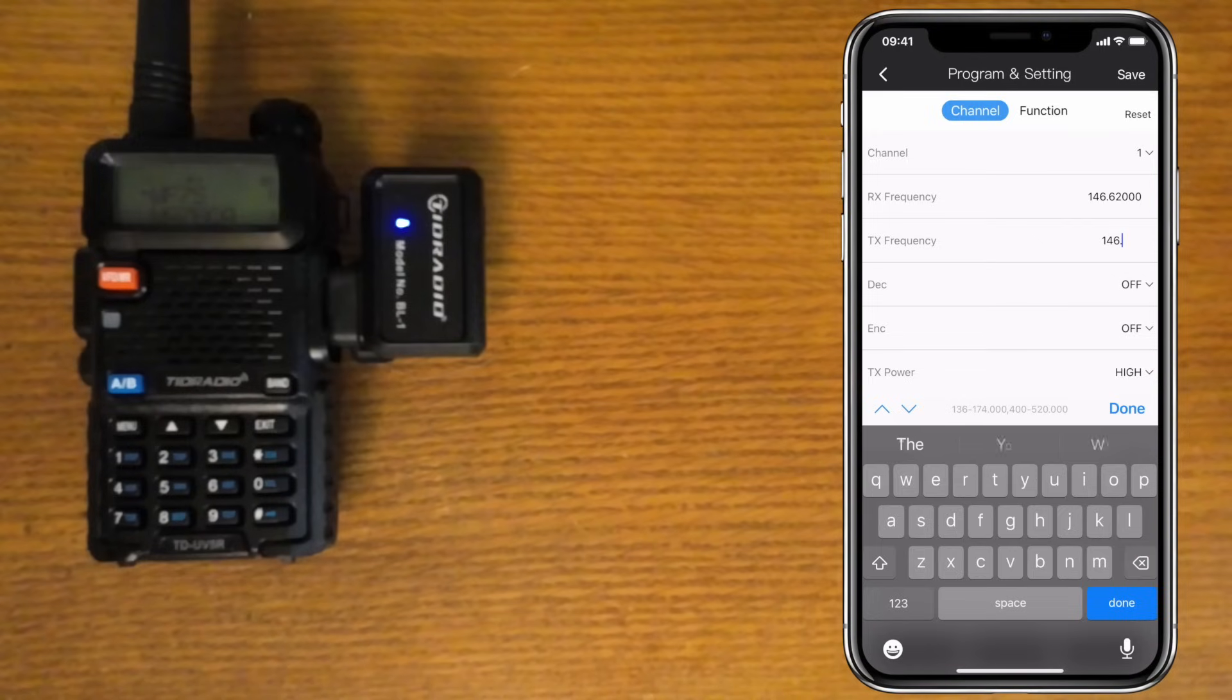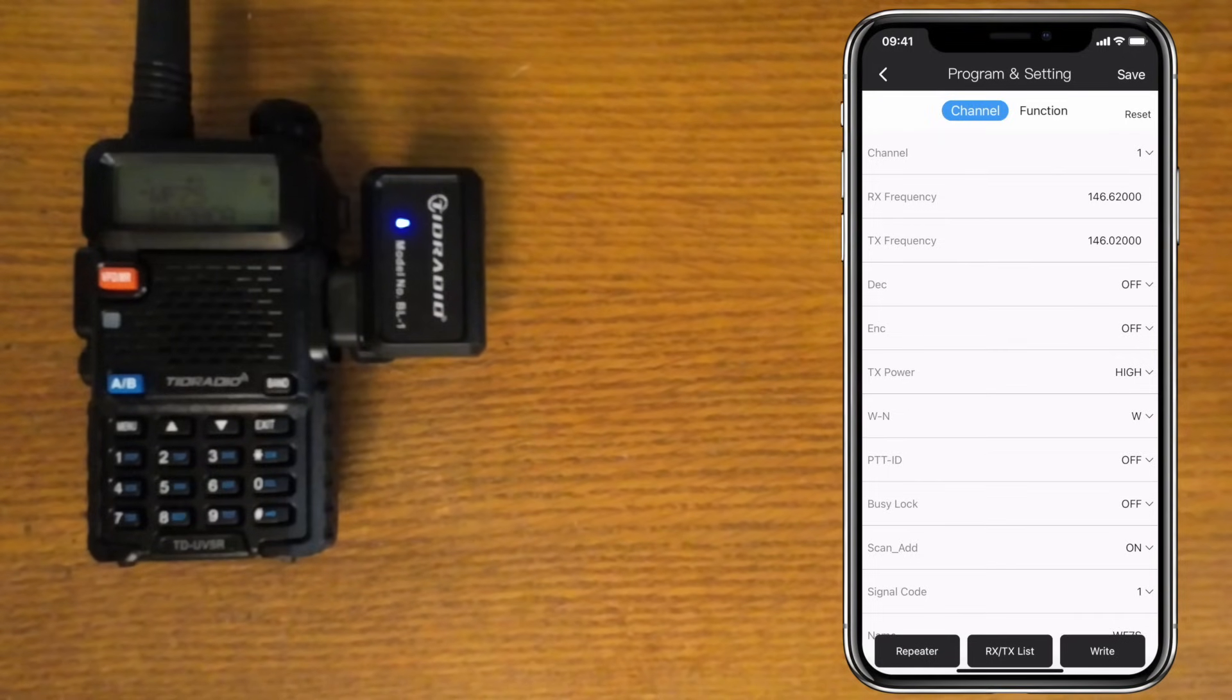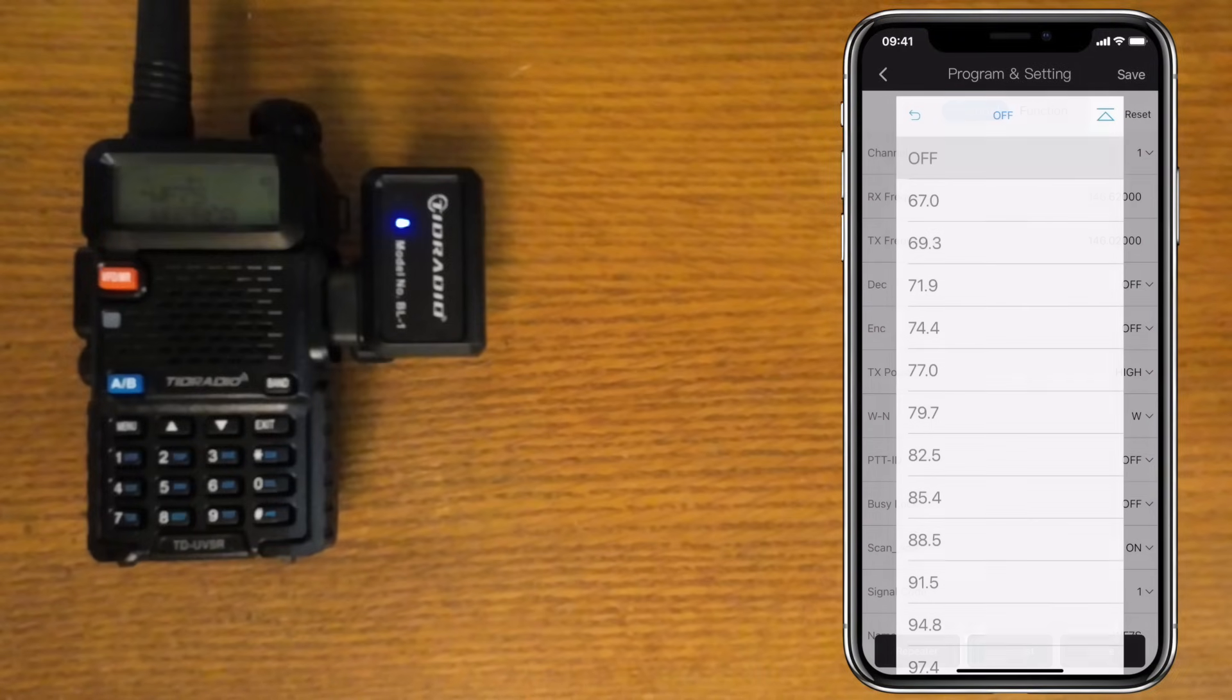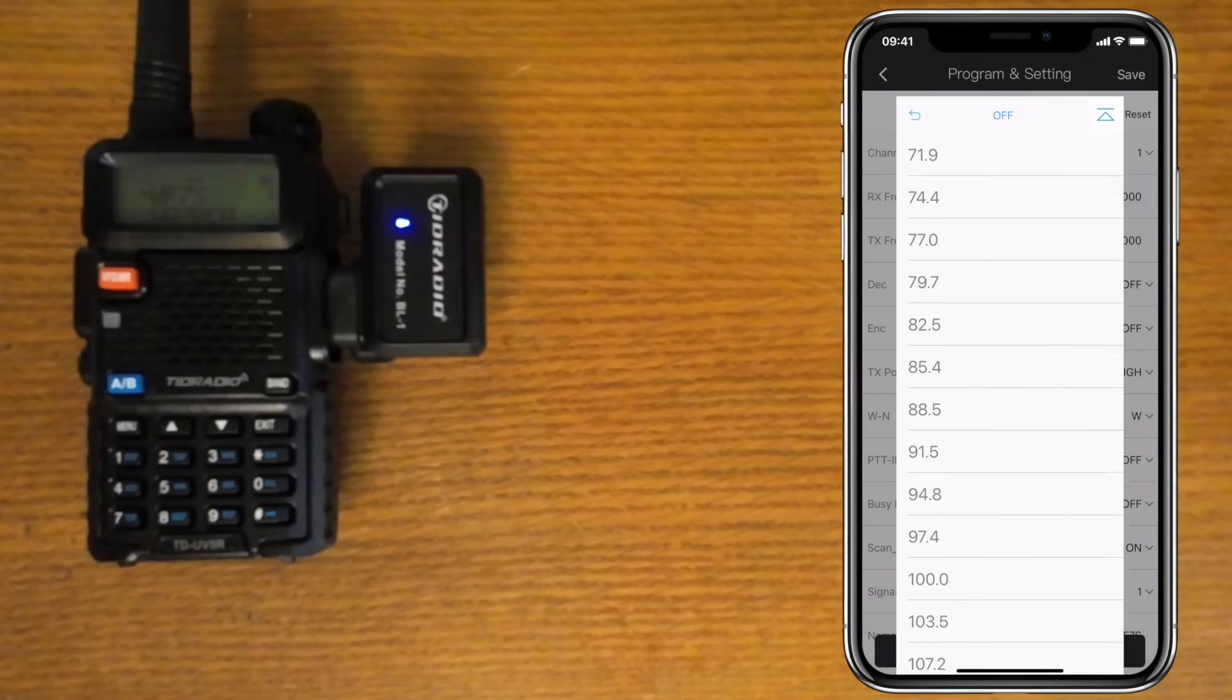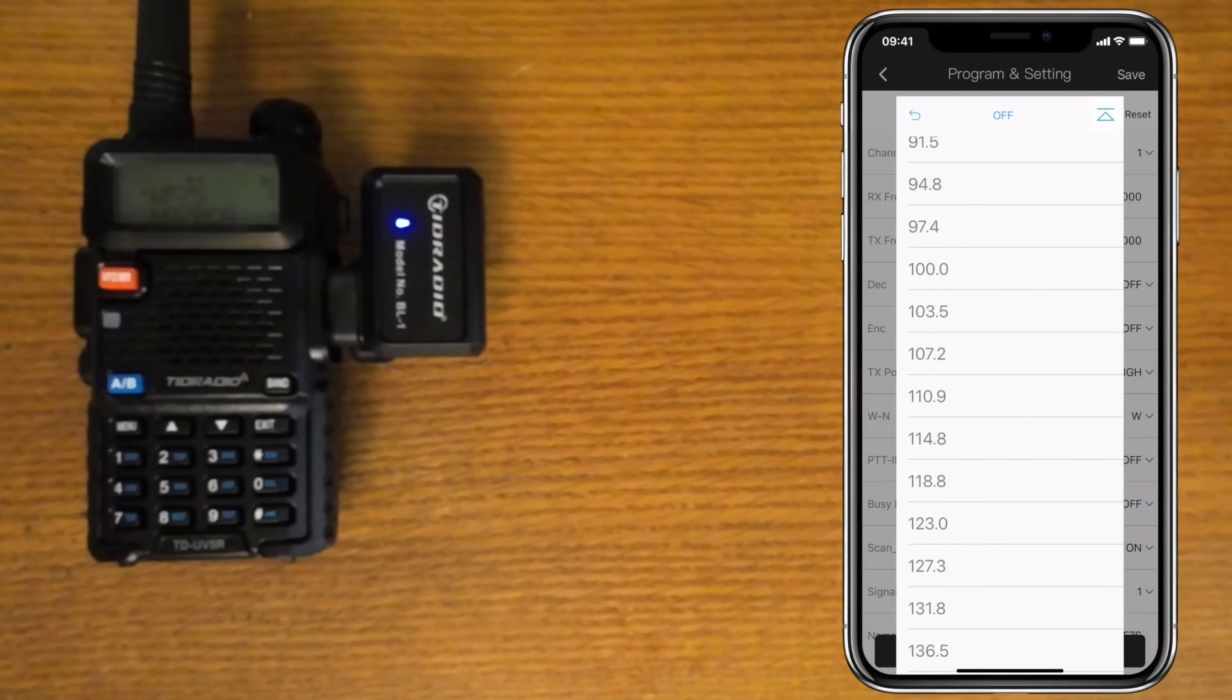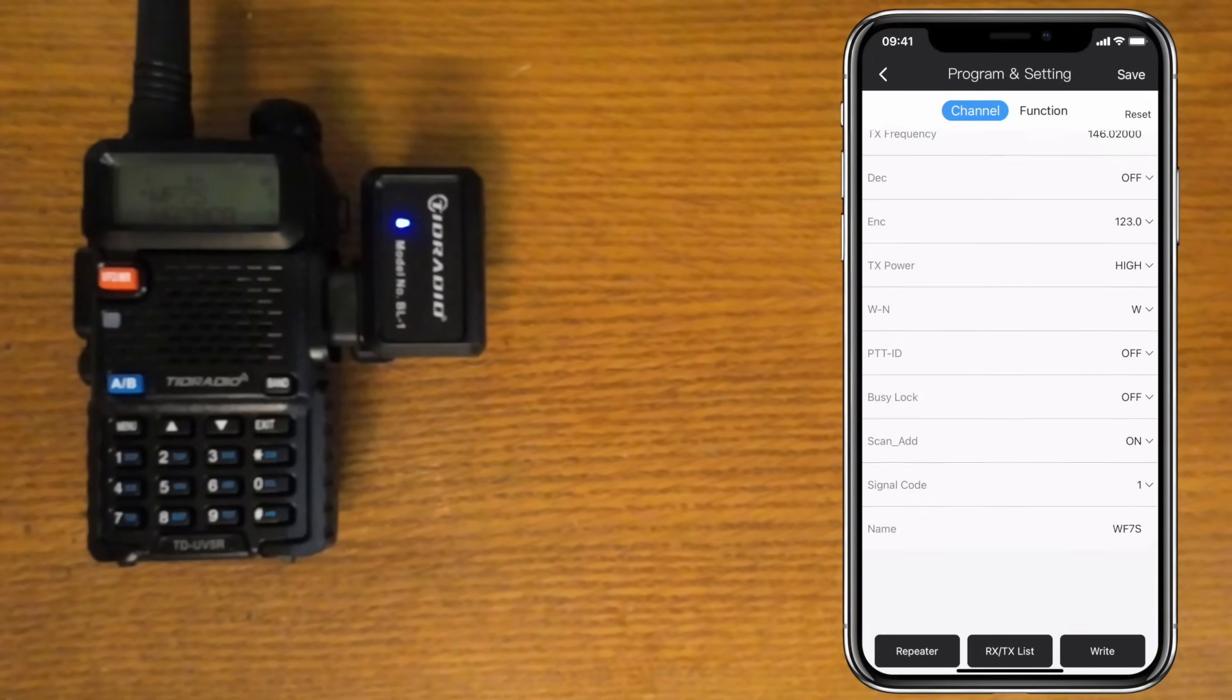I wish it used the standard shifts so you don't have to do the math yourself. This repeater does not transmit a CTCSS tone, so I'll set the decode to off. But it does require a tone to get into it, so I'll set the encode to 123. Again, I'll set the transmit power to high, and I'll name this channel WF7S to match the call sign of the repeater.